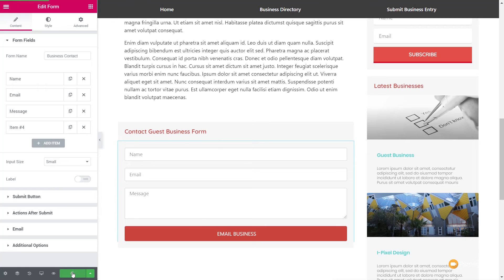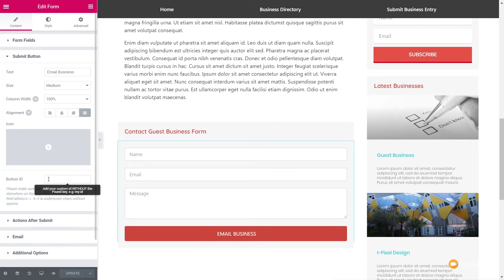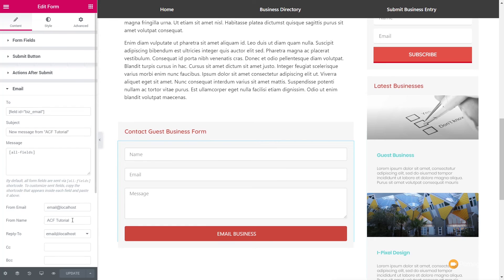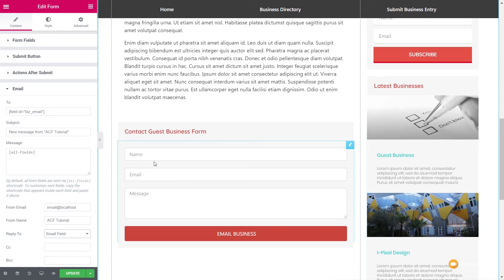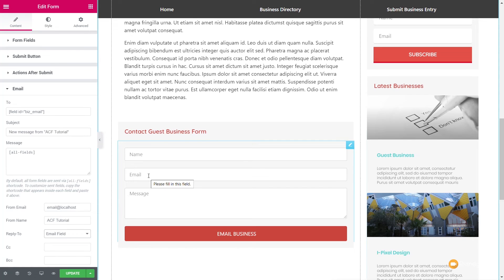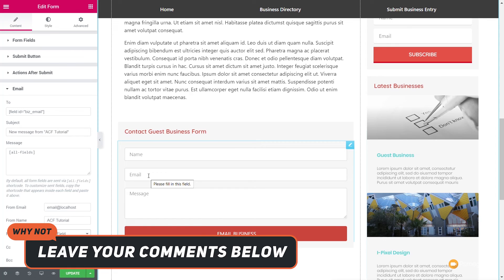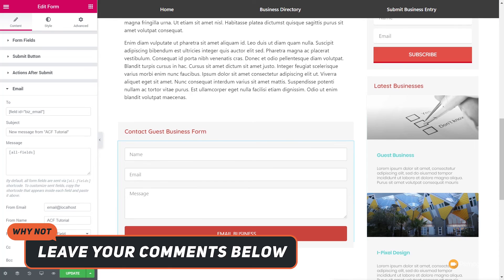Now we can update that. If you want to set anything else up — additional options, actions after submit, submit button, styling — you can do all of that. What we've done is set that up to be the recipient's email address. You can also set up the from name and the reply-to — we can use the email field for the reply-to. So when the business gets that email from this business listing site, they can reply back to the actual person that sent it using the email address entered in the form. That's how easy it is to use dynamic data pulled in from ACF directly inside your email forms using just Elementor Pro — a super simple technique that requires no more plugins. A big thank you to Ronan for bringing that to my attention.